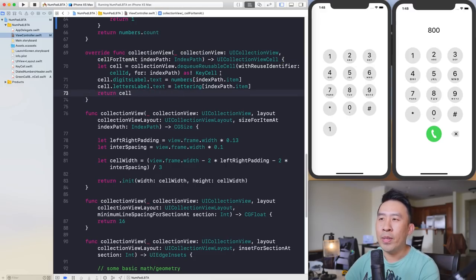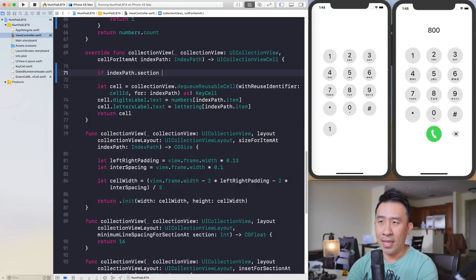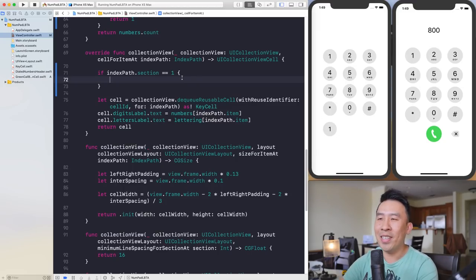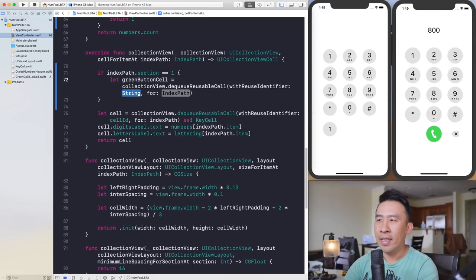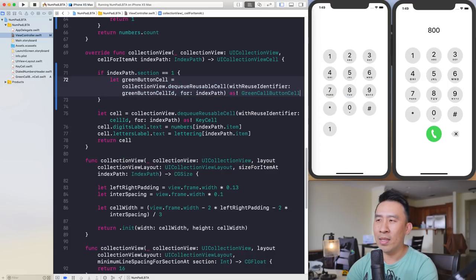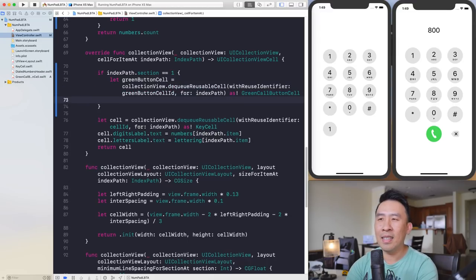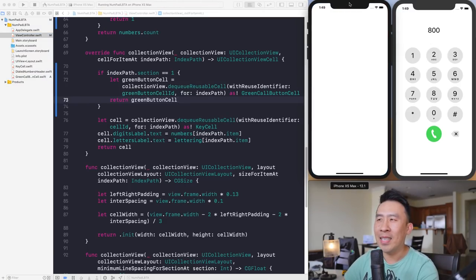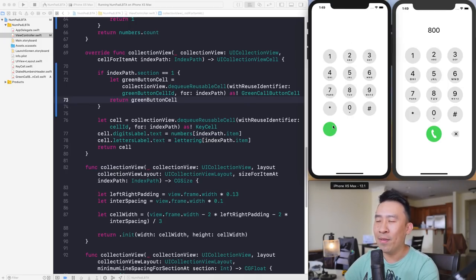Head into the 'cellForItemAt' method — currently we are dequeuing all key cells, which is why they appear gray. A quick fix is to check if the index path's section is the second section (section one). If so, dequeue the green button cell using the green button cell ID and index path, cast it to 'GreenCallButtonCell', and return it. Now we have the green cell showing up.